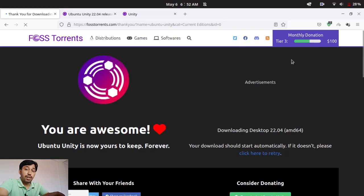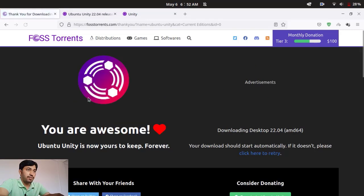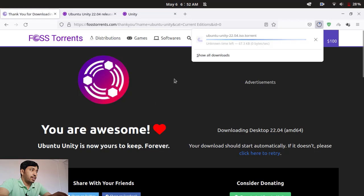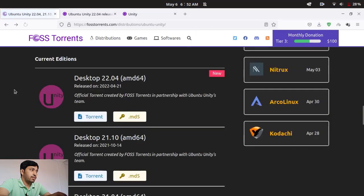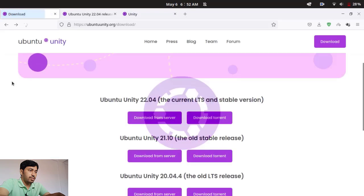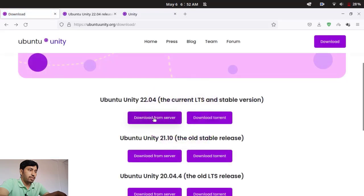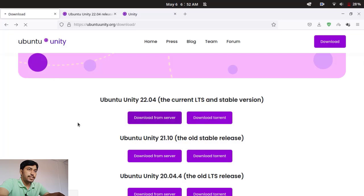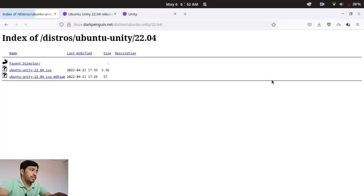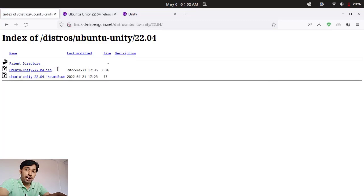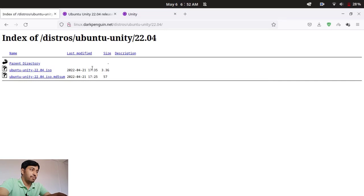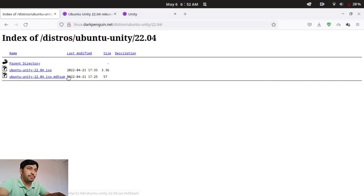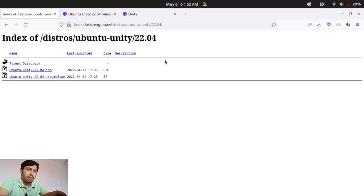And if you want to download via the main server, you can choose here download from the server. And you can see this is the Ubuntu Unity 22.04 ISO. So this is the ISO file, 3.3 gigabytes in size. So you can download it from here also and this is the checksum, so you can easily install.